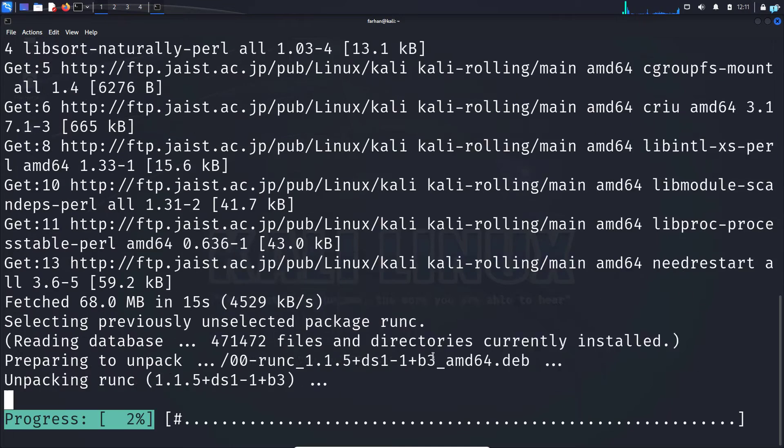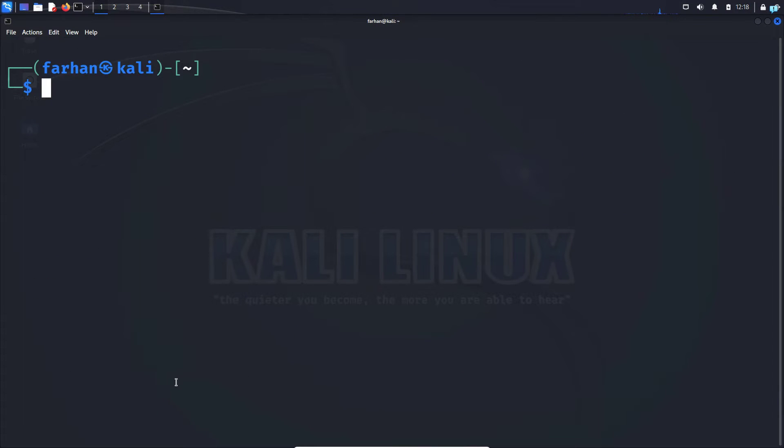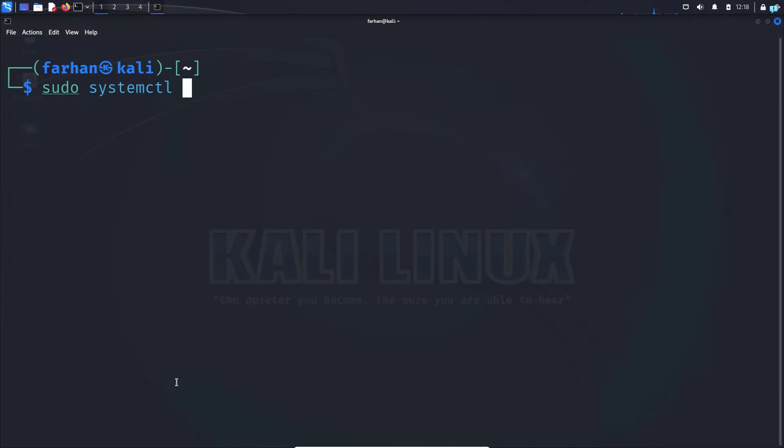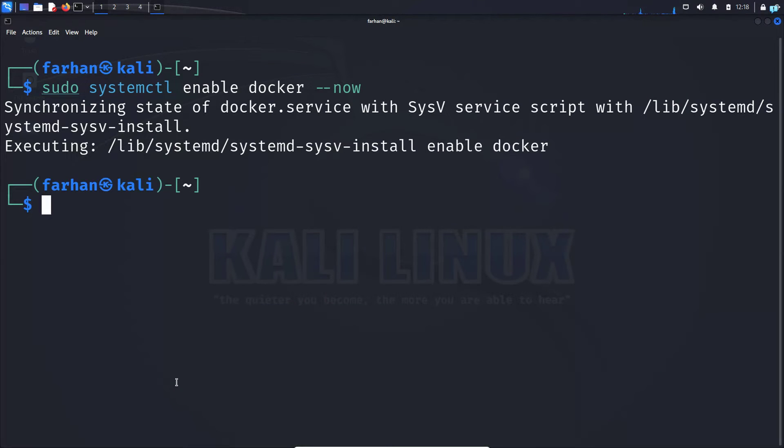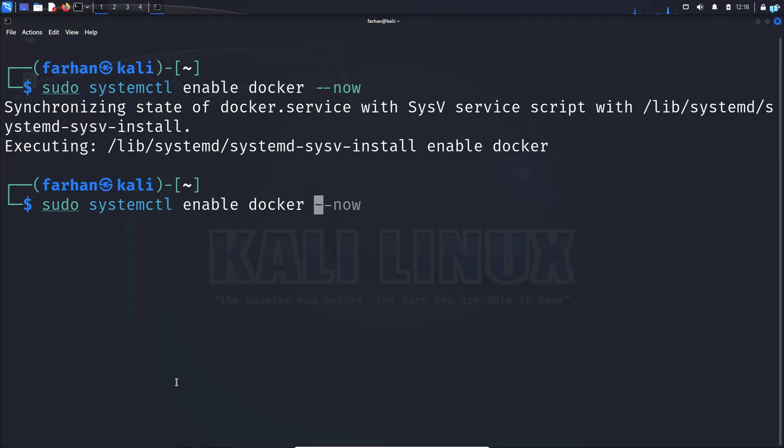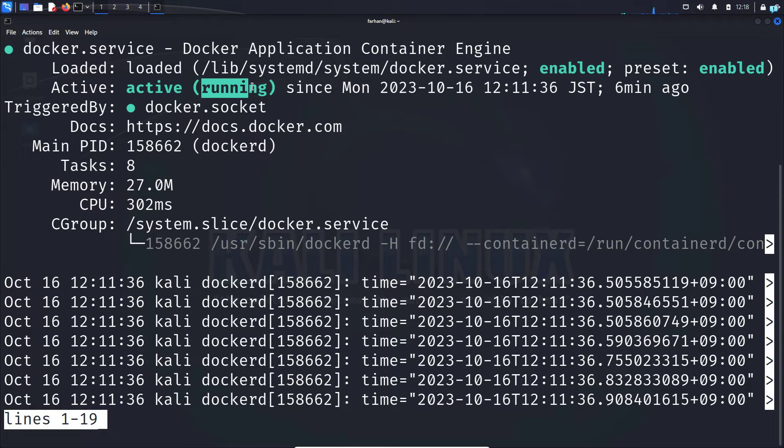After Docker has been installed in our system enable the Docker service with the command sudo systemctl enable docker space dash dash now and then press enter. Check the status of the service with the command sudo systemctl status docker. I can confirm that my service is now active and running.